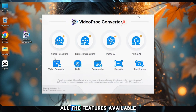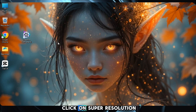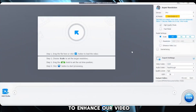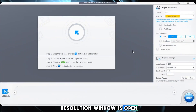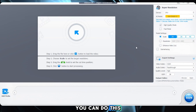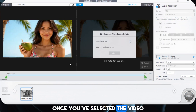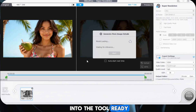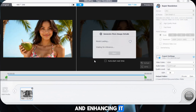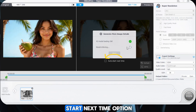As soon as we launch the software, we can see all the features available on the main screen. Since our goal is to upscale a video, we'll go ahead and click on Super Resolution. Just like that, the tool is ready to enhance our video. Now that the Super Resolution window is open, it's time to import the video we want to upscale. You can click on the circle icon to browse and select your file, or click on the Add Media button. Once imported, if you don't want the AI to start automatically next time, just uncheck the Auto Start Next Time option — that way you stay in control of when the process begins.